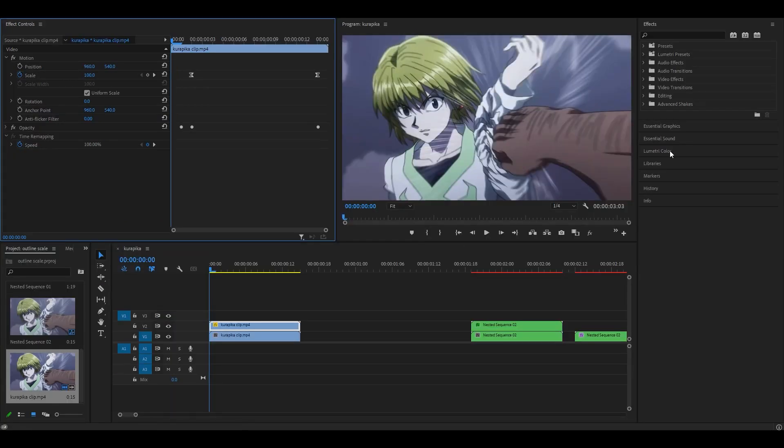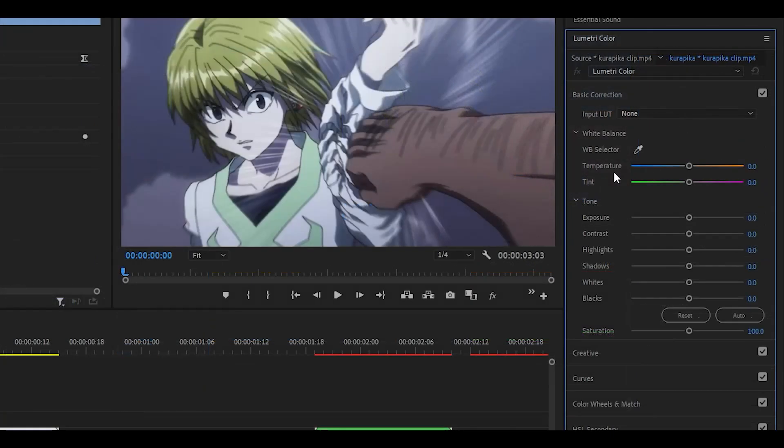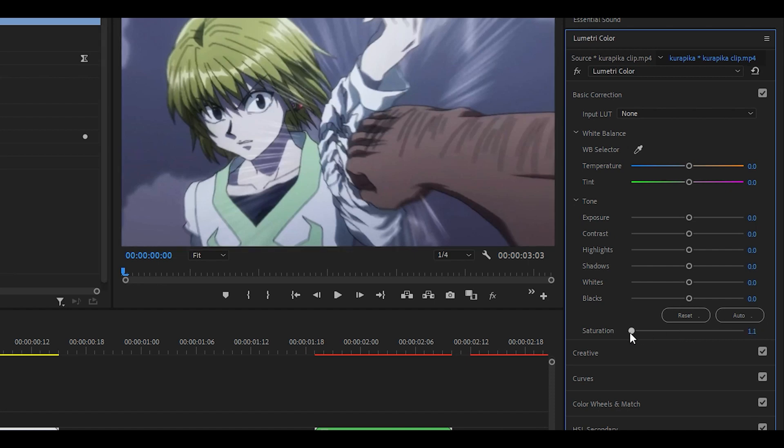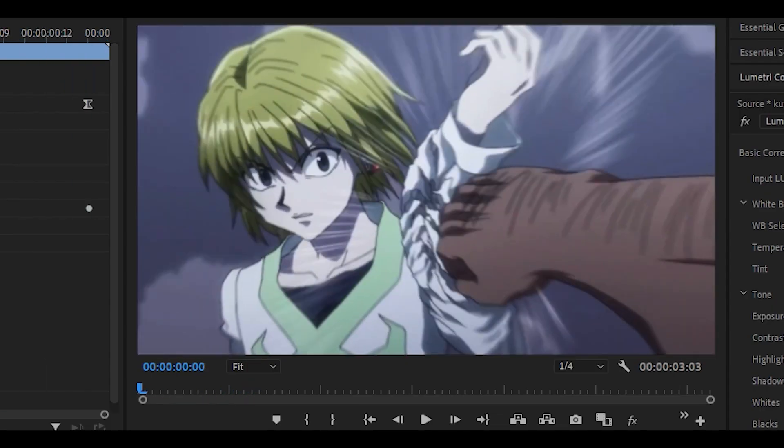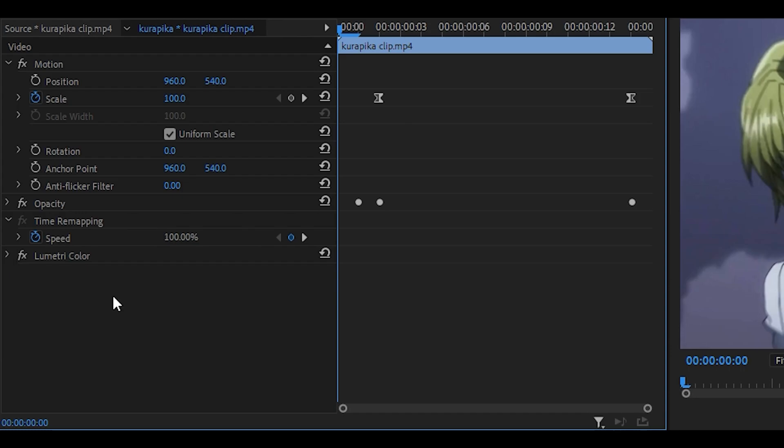Next up, you want to head over to Lumetri Color and what you want to do is head over to the saturation part and set it all the way down to zero. This is going to make it monochrome. You can also close this effect.